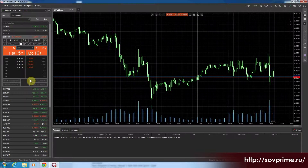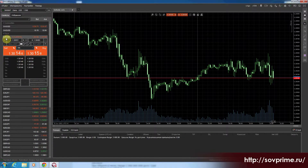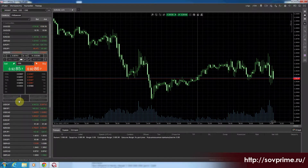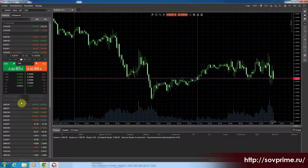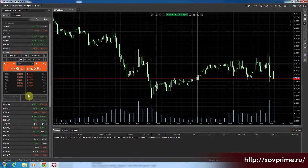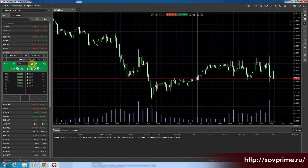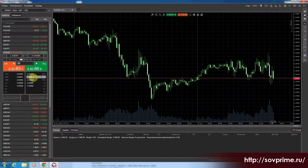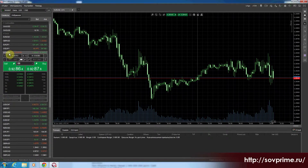В левой части вместе с инструментами имеется информационное табло по валютной паре, которая у нас активна. Мы нажимаем на любую валютную пару, и у нас идет информация по ней. Если будем открывать сделку по этому инструменту, можем здесь поменять лот — выбрать, сколько мы купим австралийских долларов.